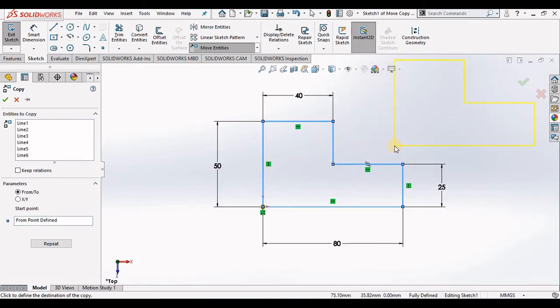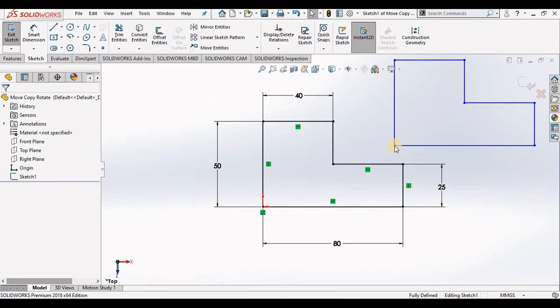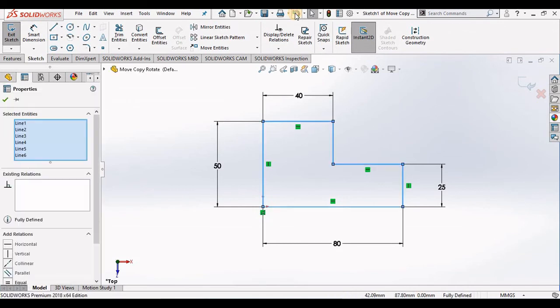Now the only difference between the Move Entities and the Copy Entities command, I think it's pretty obvious - the Move command moves the geometry, where the Copy command simply makes a copy of it. I'm going to undo this so we can go to the third command.